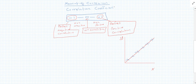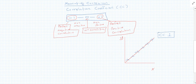This is an example of a perfect positive correlation, and it would have a correlation coefficient — abbreviated as CC — of 1, or plus 1. You have a straight line, all the points are literally on that line, and it has a positive slope.